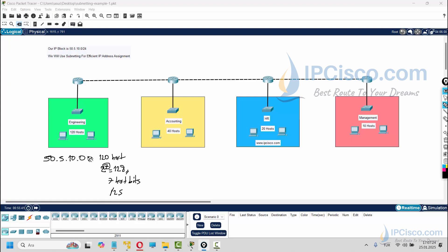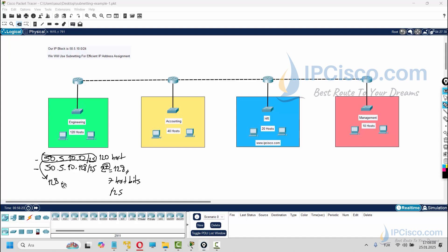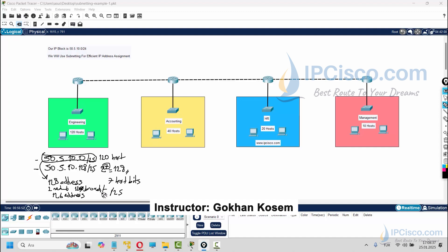So we will create two /25 blocks: 50.5.10.0/25 and 50.5.10.128/25. We will use the first block for the 120 Engineering hosts. This block gives us 128 addresses — the first is the network address, the last is broadcast, and the middle 126 are host addresses. We can assign 120 of those, with 6 remaining wasted.